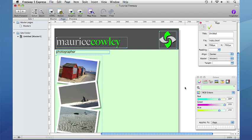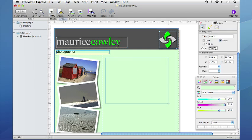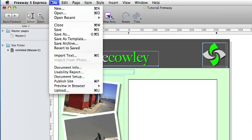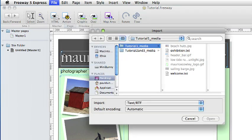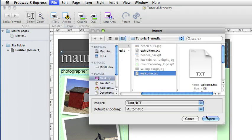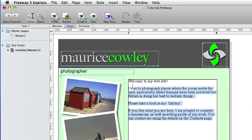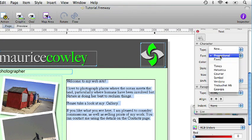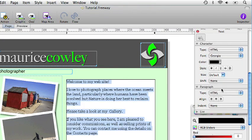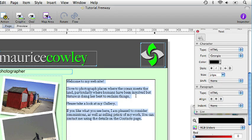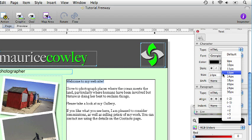Now we have got the header and the graphics in place we want to add some text. So let's draw out an HTML text box. If we click on that box we will have the flashing cursor and we go to file, import text and we want to choose the welcome.txt file. We click on open for that and we got some text in our document. Select all this text and choose the Georgia font and we will give that a size of 14 pixels.